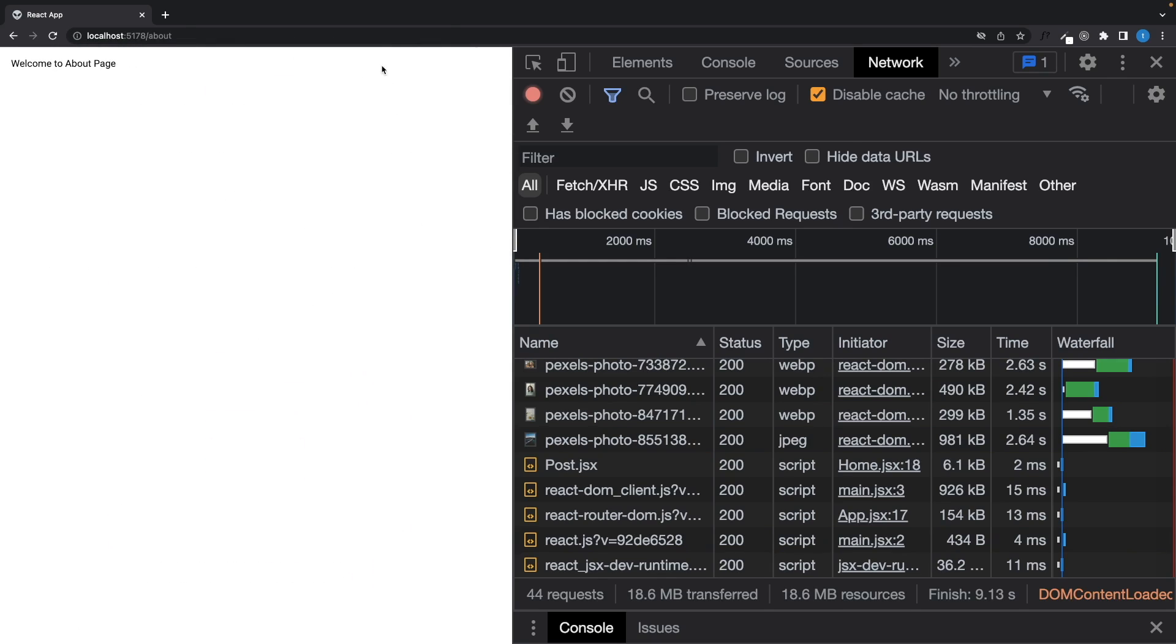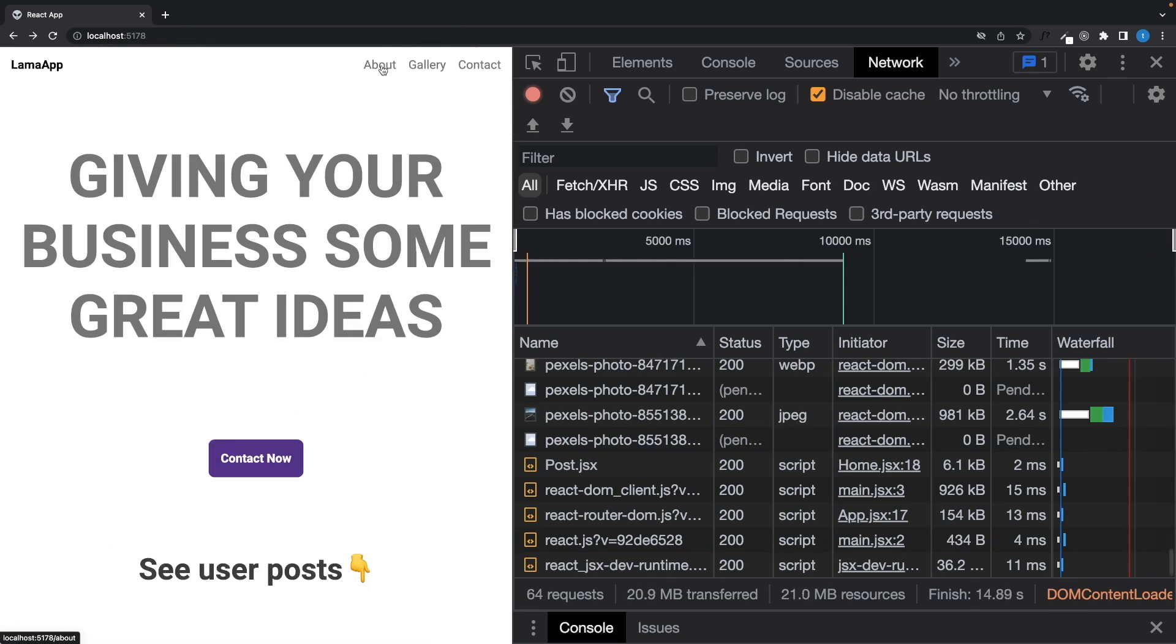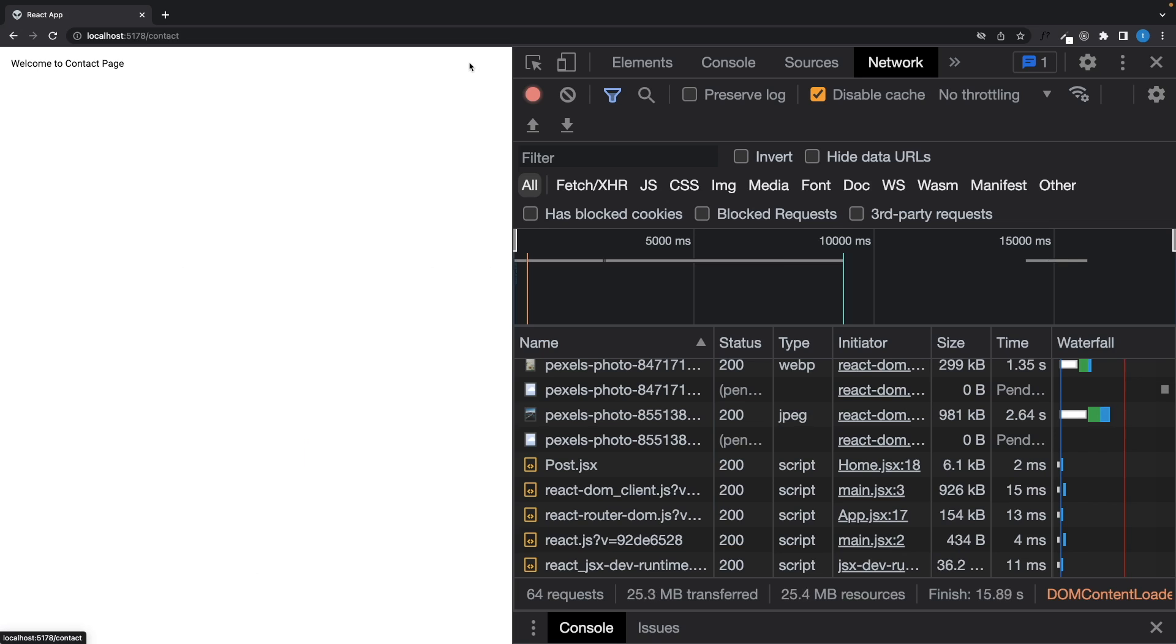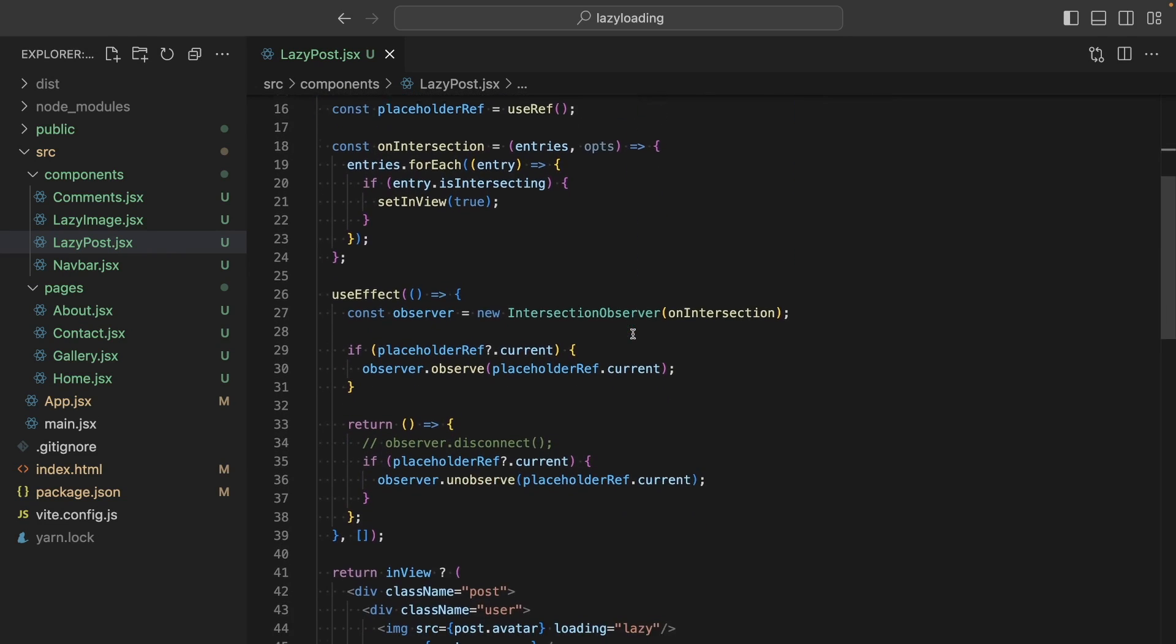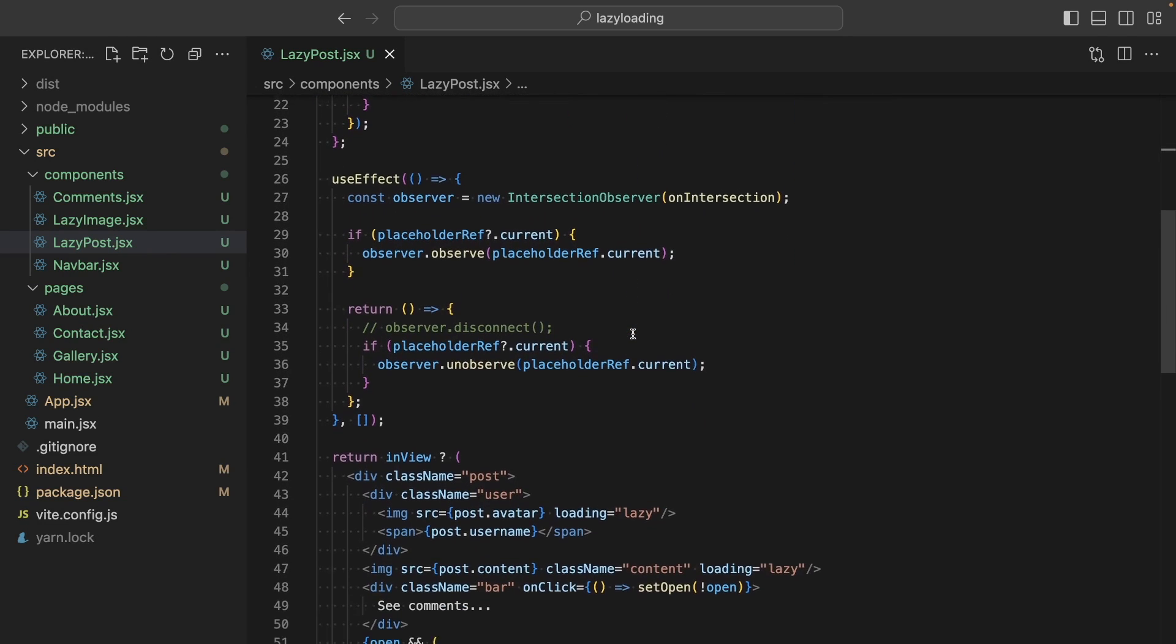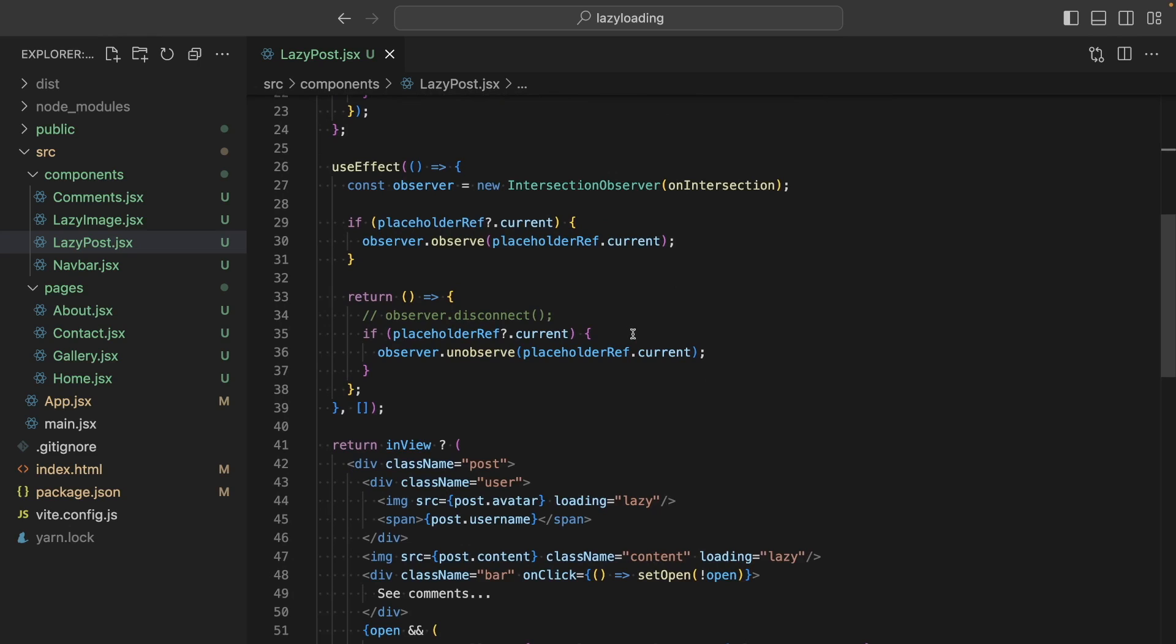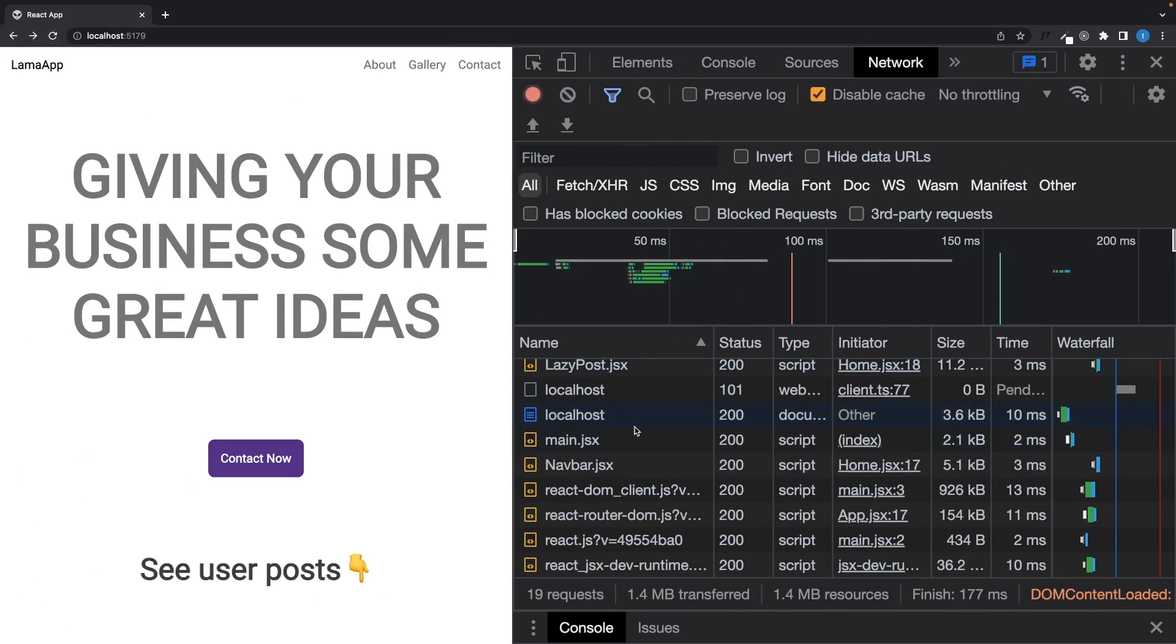So it's not a complex application but it still has some optimization problems. And in this tutorial I'm going to show you how to use React lazy loading and intersection observer, and I will give you some image optimization tips. And after that our application will be much faster.